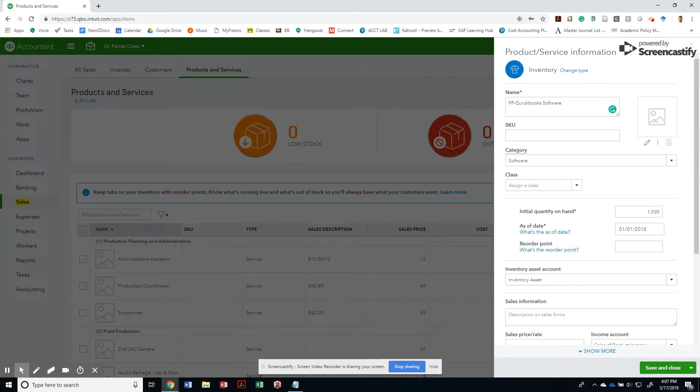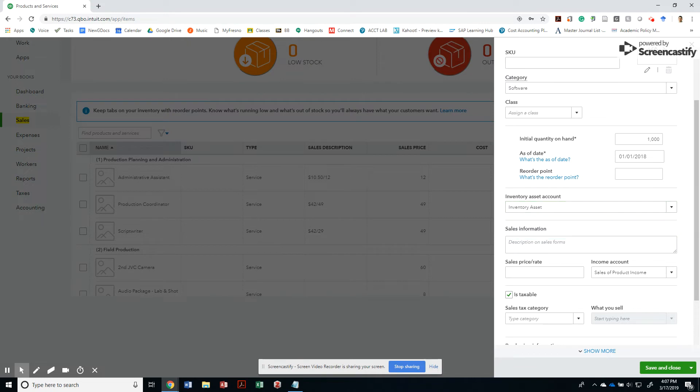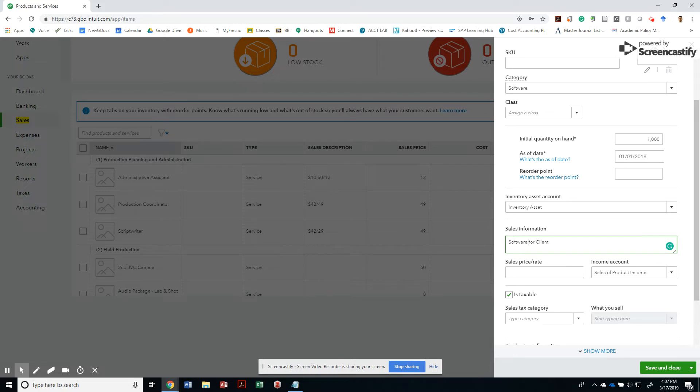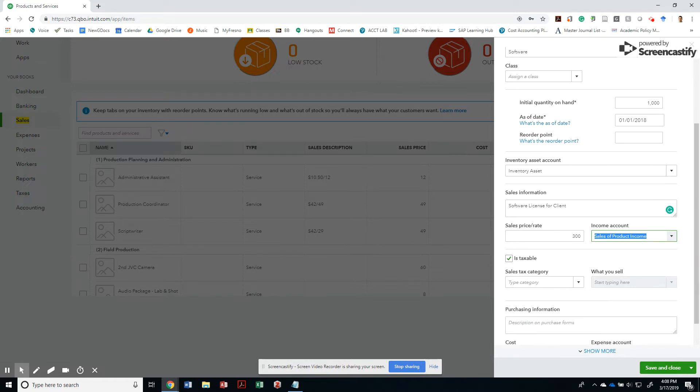And what is the inventory asset account that I'm going to use? So this is basically already preset up for me. Sales information that will be on my sales form would be software for client, software license for client. And what is going to be my sale price? So in this case, I am going to sell this for $300. Even though now it's really more of a subscription based service, but let's assume that you can buy the software and the income account will be sales of product income. And that's okay.